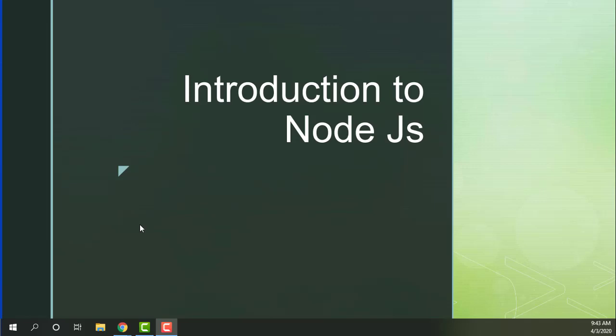Hello, Namaste. My name is Pravish Mandhi. In this video, I will introduce the introduction to Node.js.